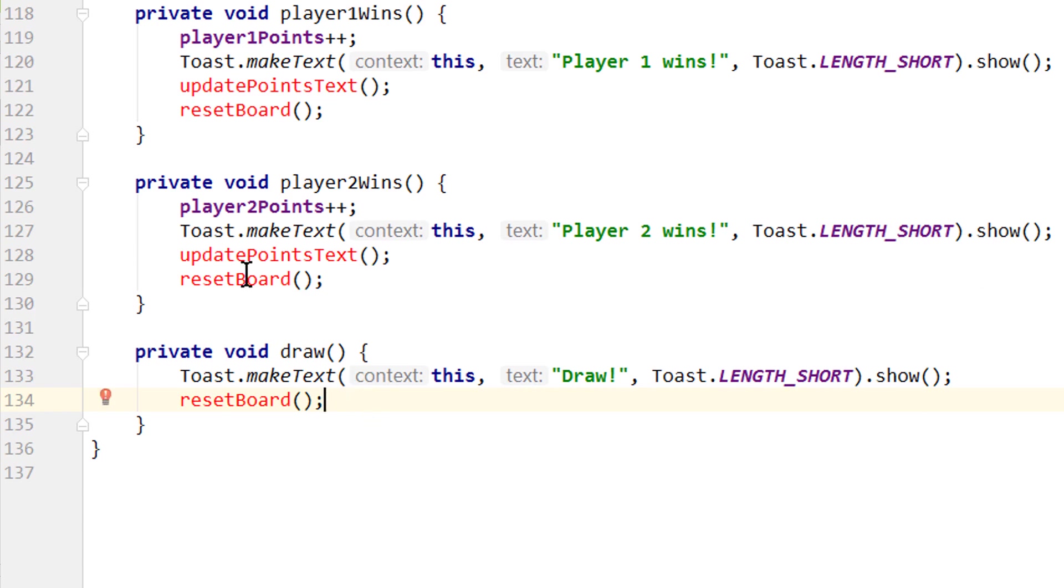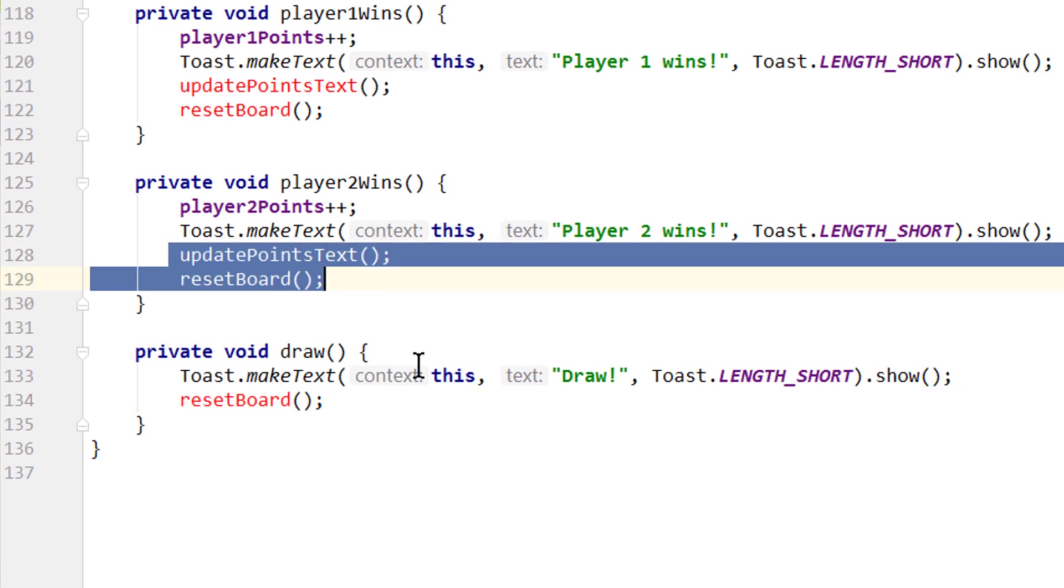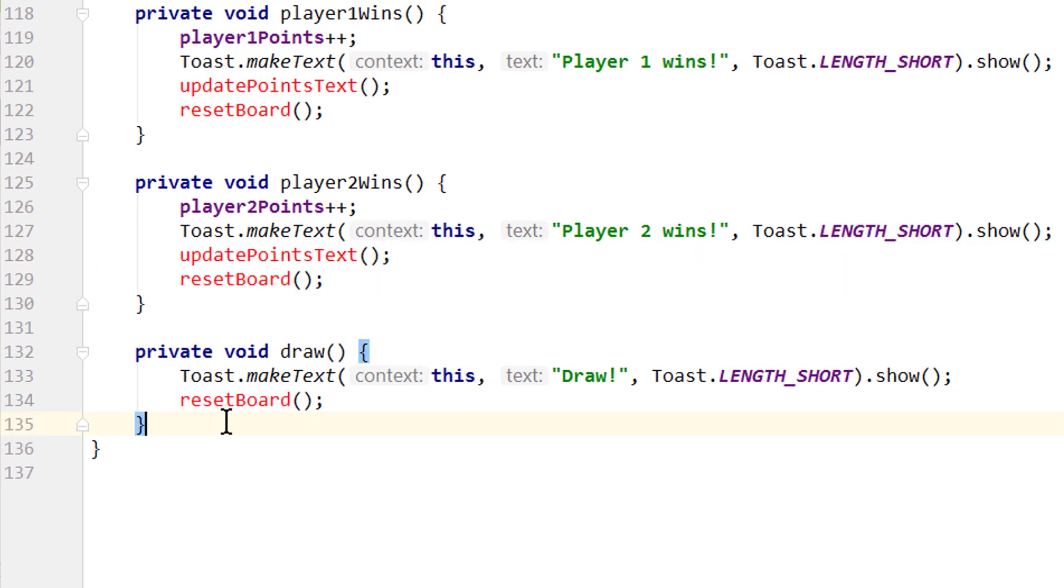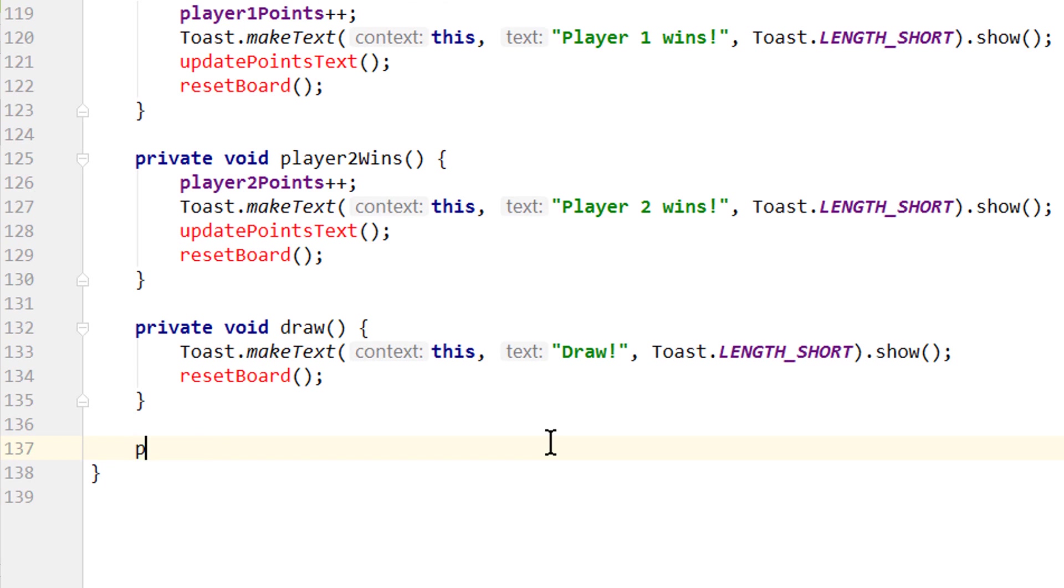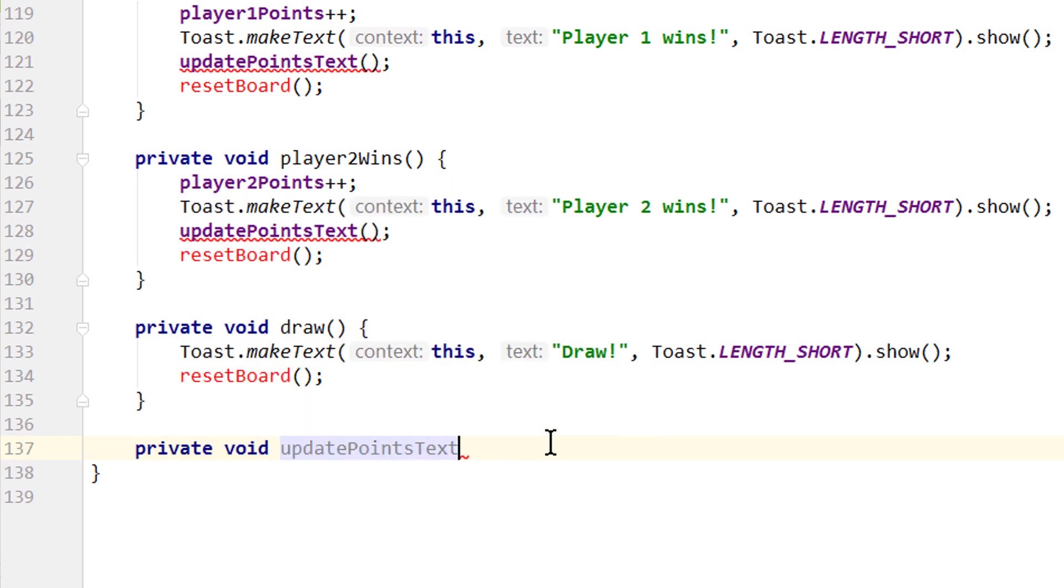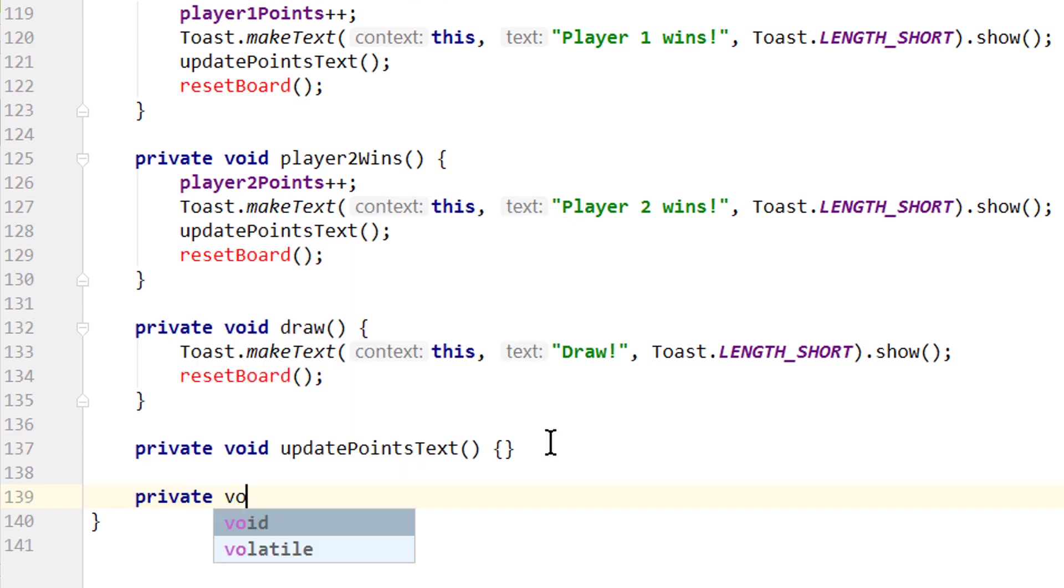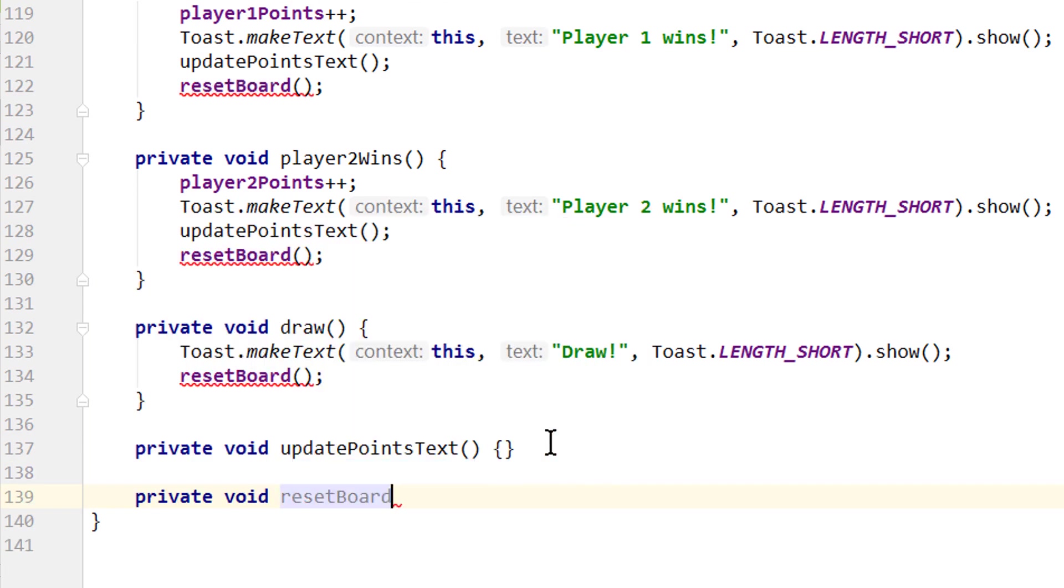Okay, and now let's create these two methods here. UpdatePointsText and resetBoard. And we do this at the bottom, private void updatePointsText and private void resetBoard.